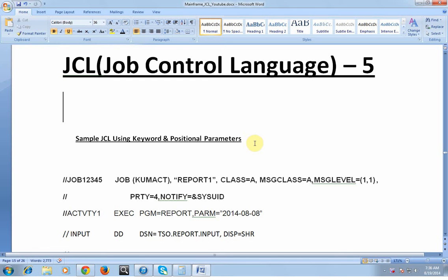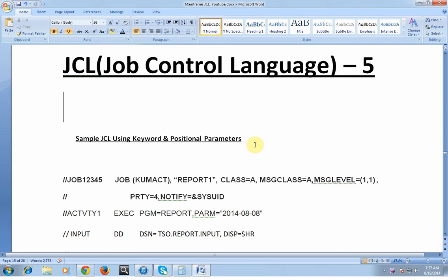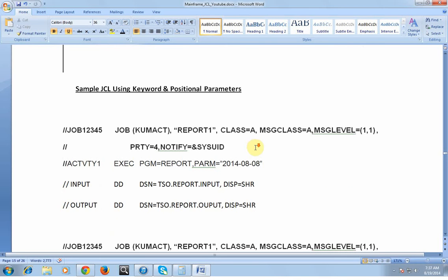Good morning and good evening everyone, welcome to Mainframe Tutorial JCL video 5. In the last video I covered keyword parameters and positional parameters at the DD, activity, and job level. In this video I will be explaining the sample JCL using keyword and positional parameters, the importance of PS and PDS data sets, and the different IBM utilities used in JCL.